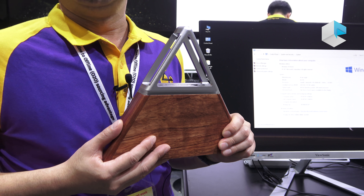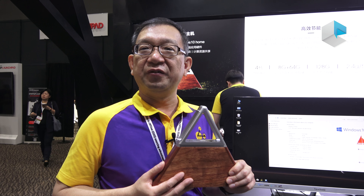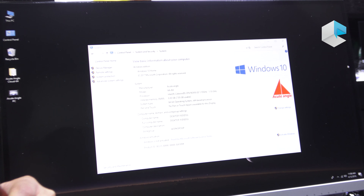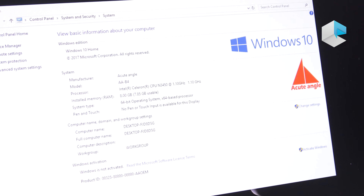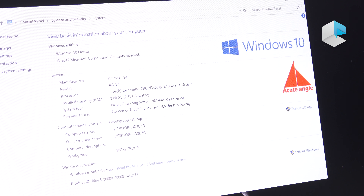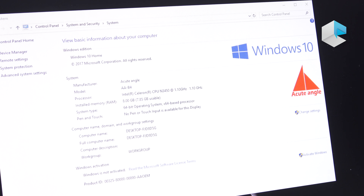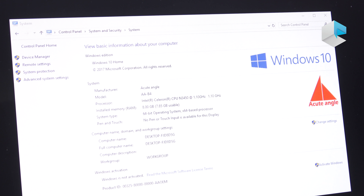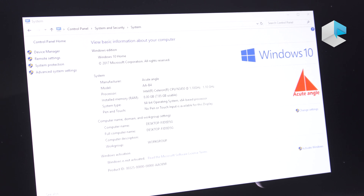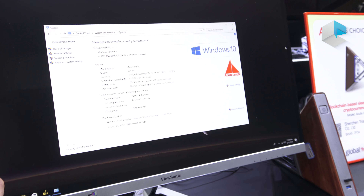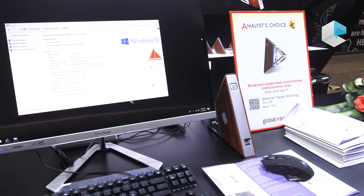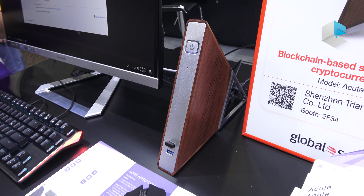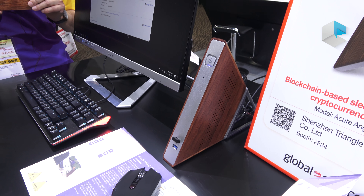We use the Intel Apollo Lake N3 series CPU with a processing speed of about 2.2 GHz. The memory is 8GB plus 64GB, plus a 128GB SSD inside, and the product weight is less than 1kg. This product also supports two bands of Wi-Fi: 2.4 GHz and 5 GHz.